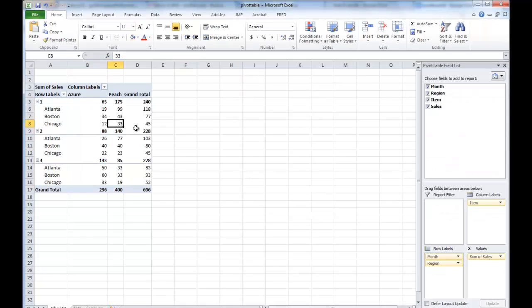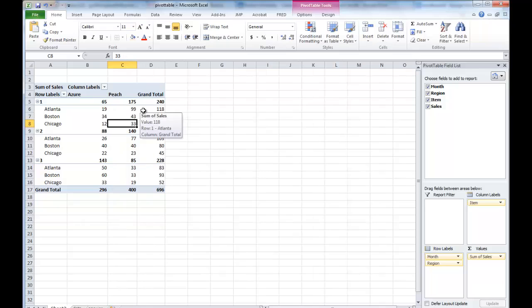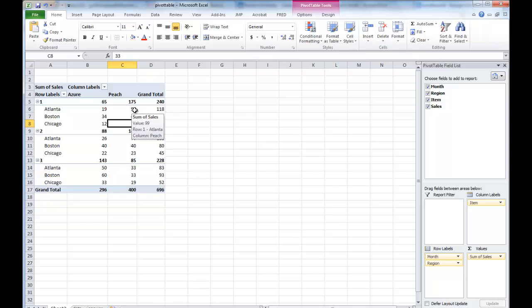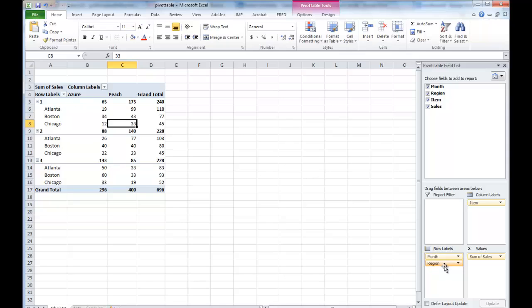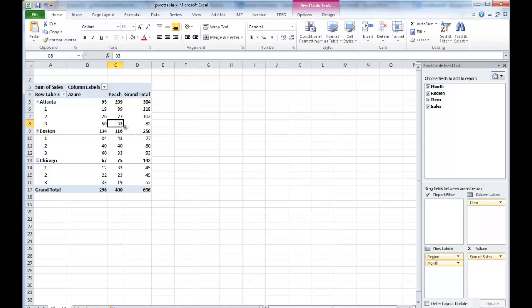Now just eyeballing the data, we see there's a little bit of a trend here. For Atlanta, there's another way of building this. In order for us to see Atlanta for the three months, why don't we switch the region and month. So I just switch, drag it. Now what you can see here is pretty interesting.